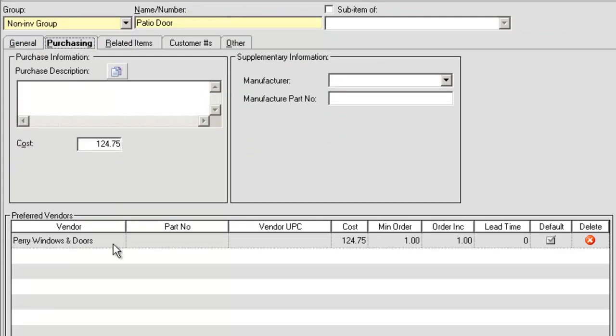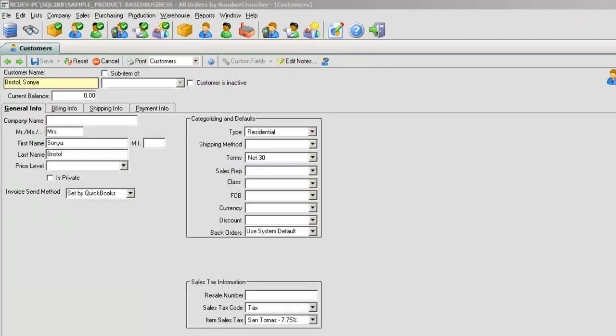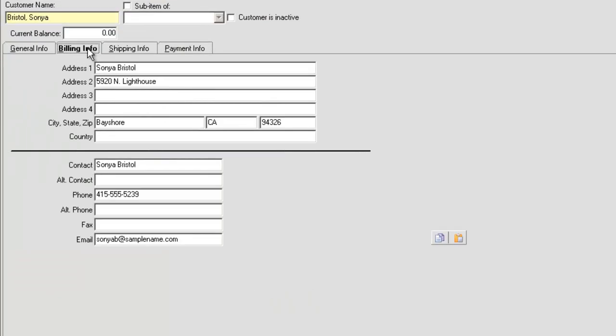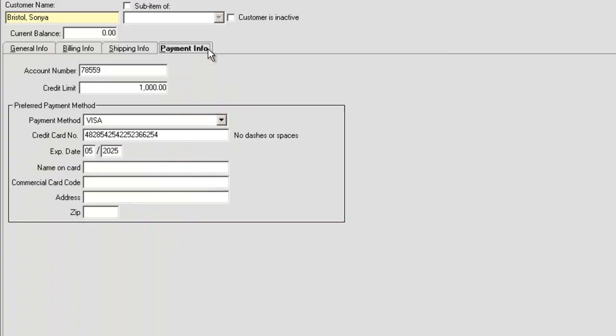New Customer lets you add a new customer to the database, including billing and shipping information as well as all payment details.